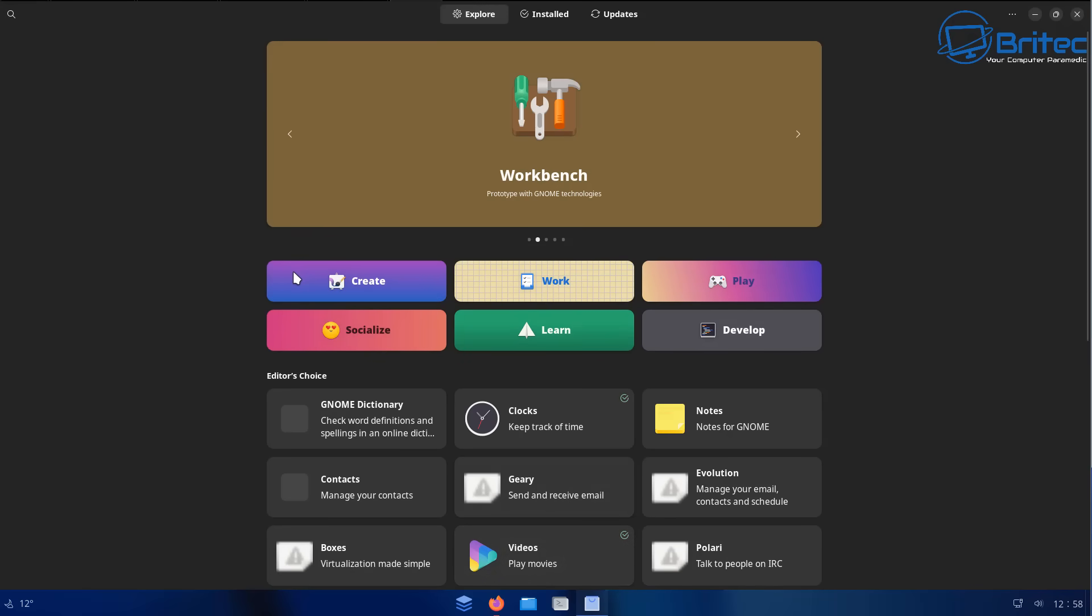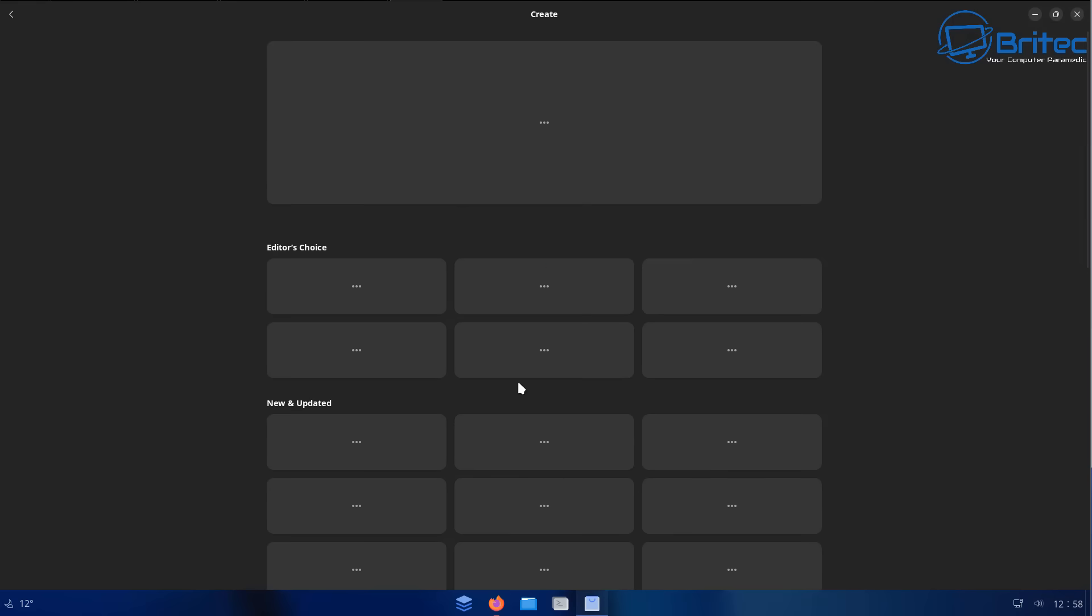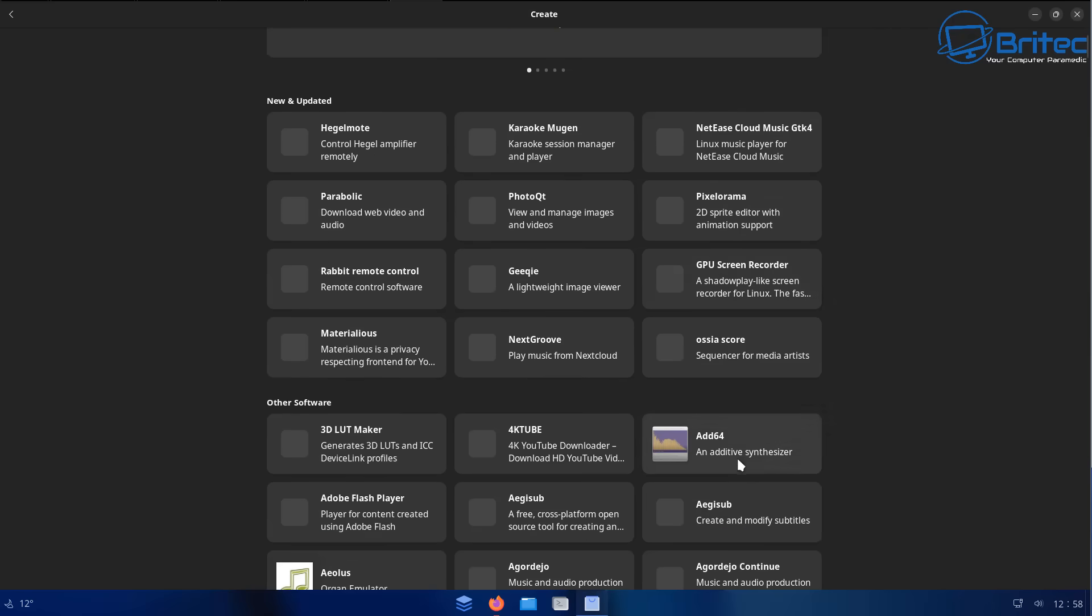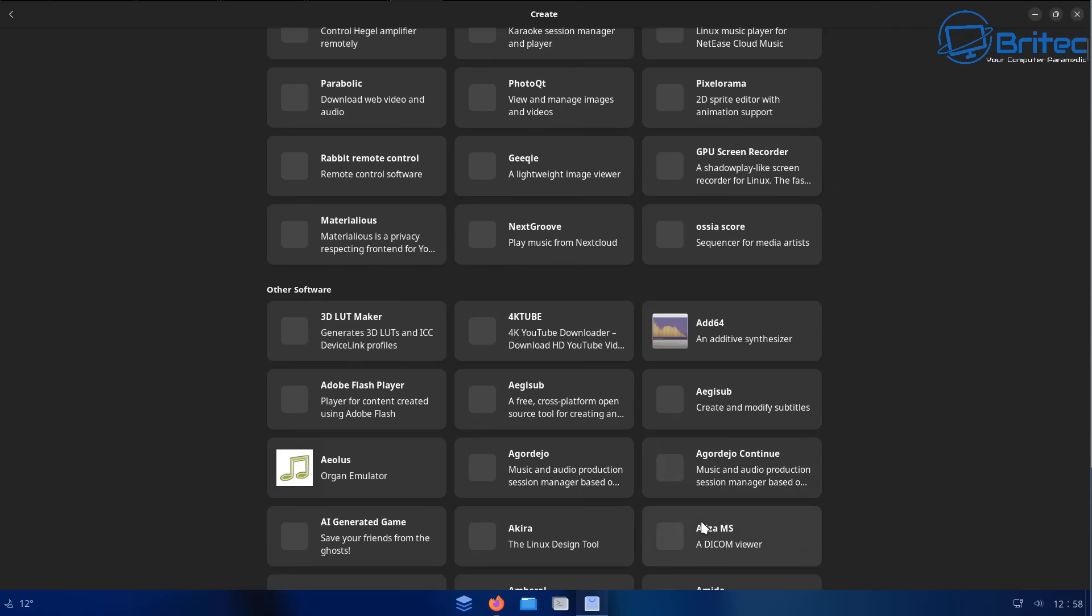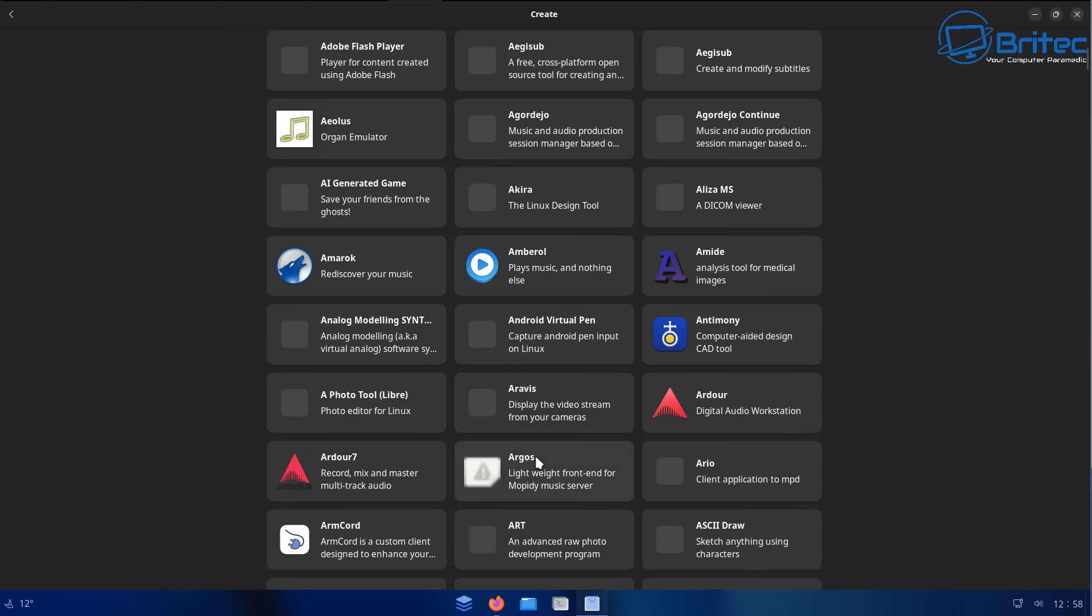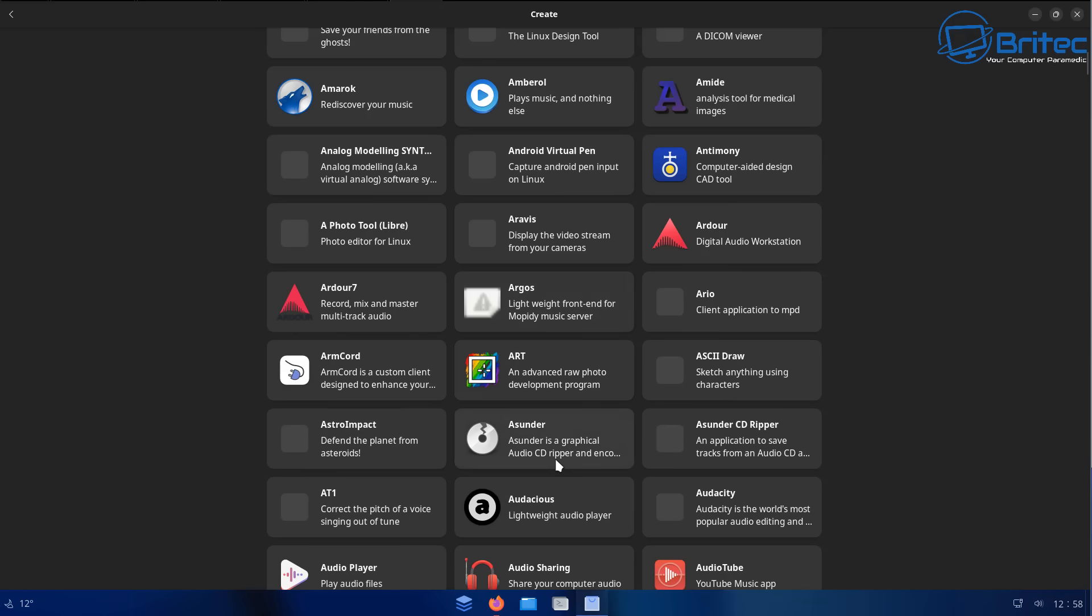You've got Chrome OS Flex and you've got a bunch of other ones like FIDOS if you want to go down the Android-y sort of looking route. And then you've got your Linux distros. You can choose a bunch of different ones here. You're just going to have to get used to some of the software.